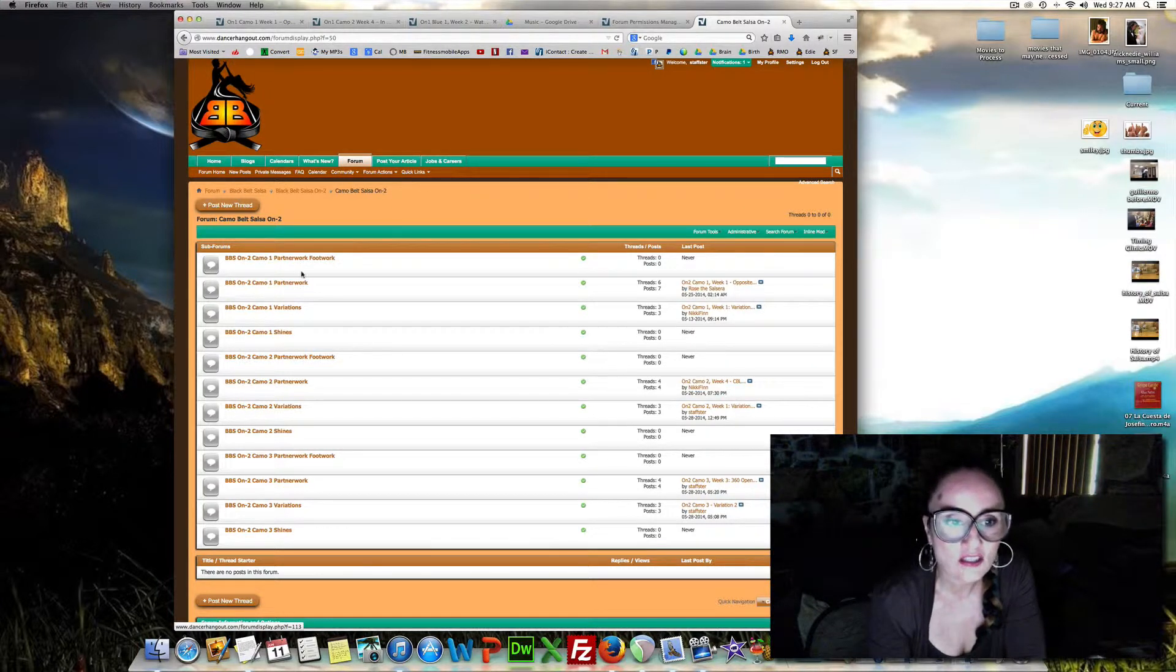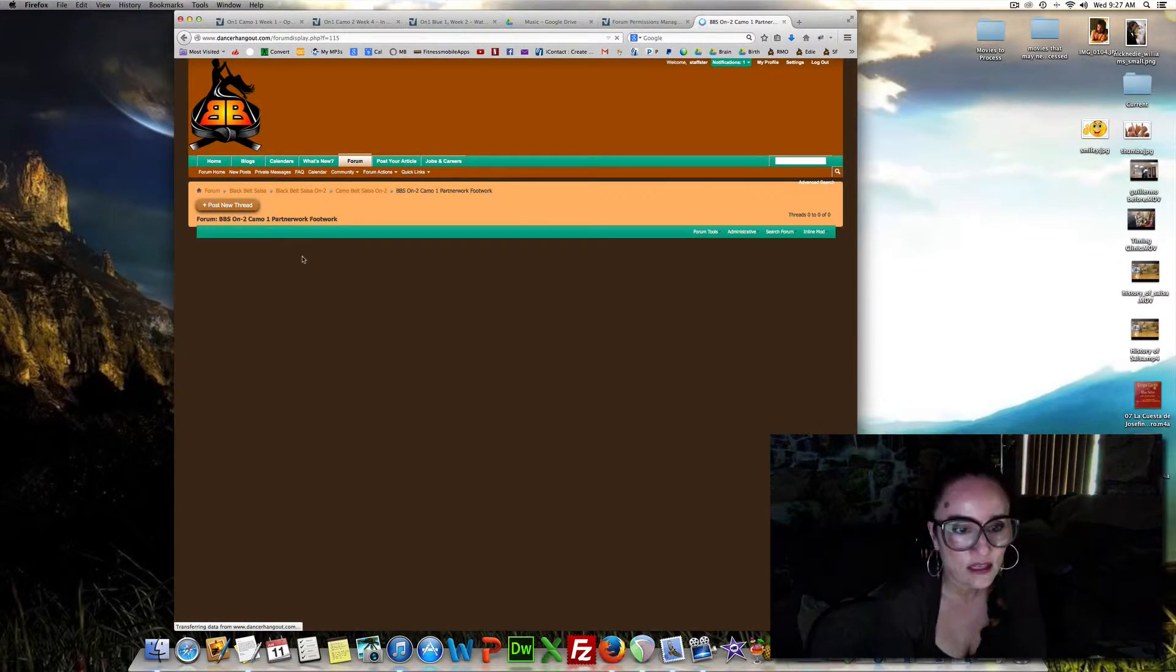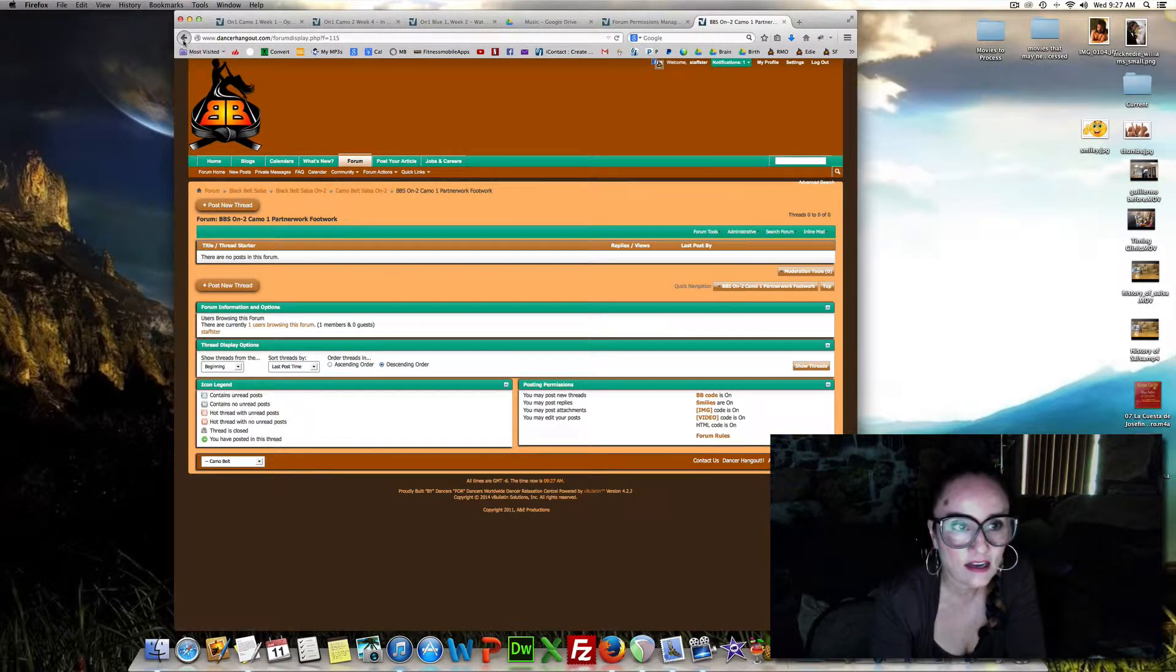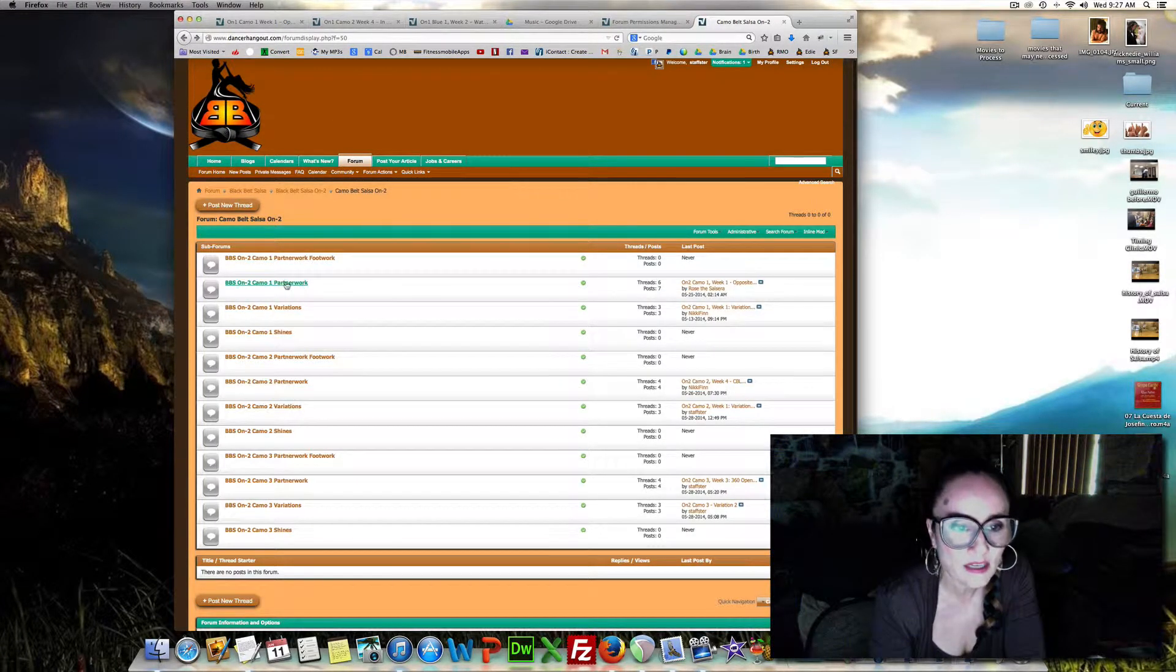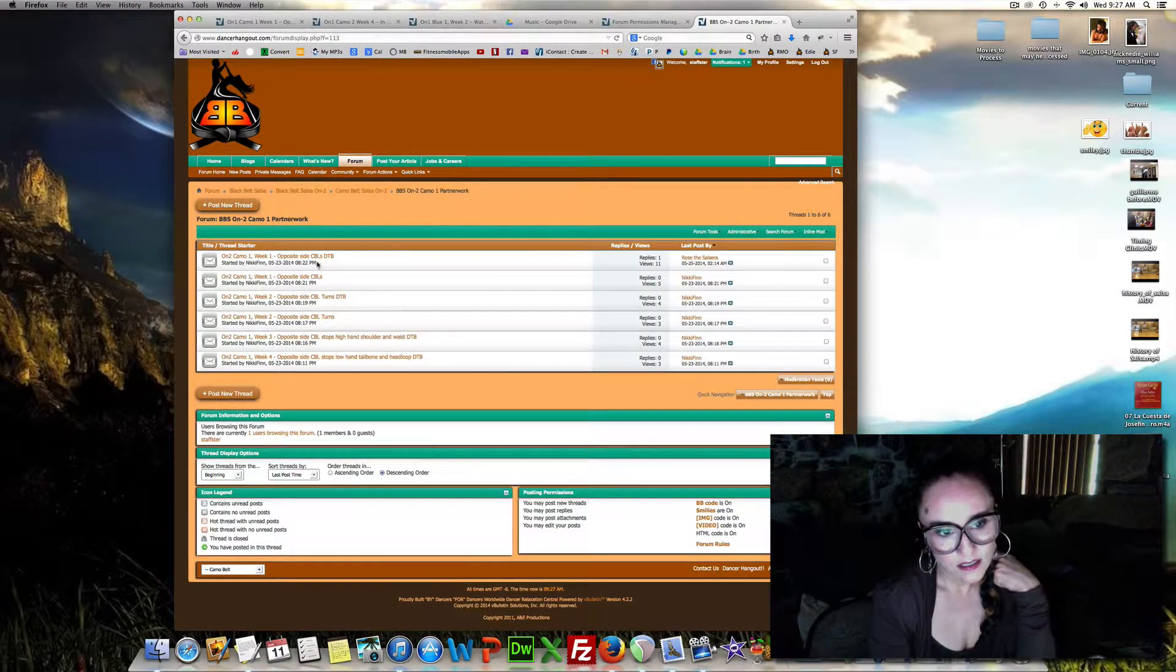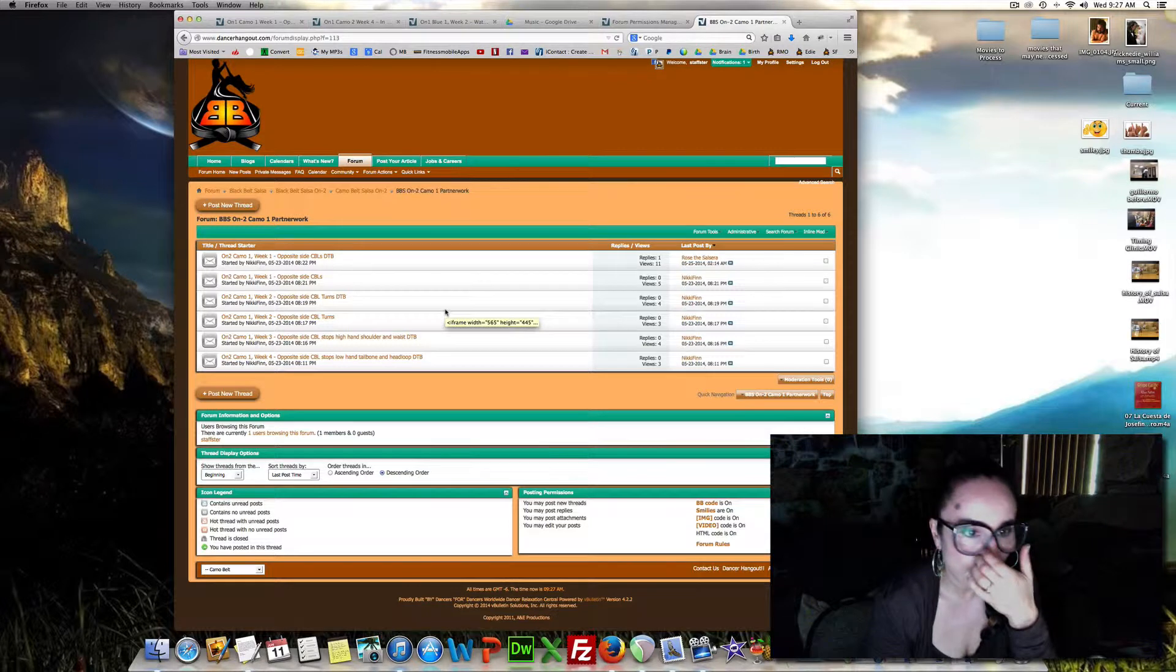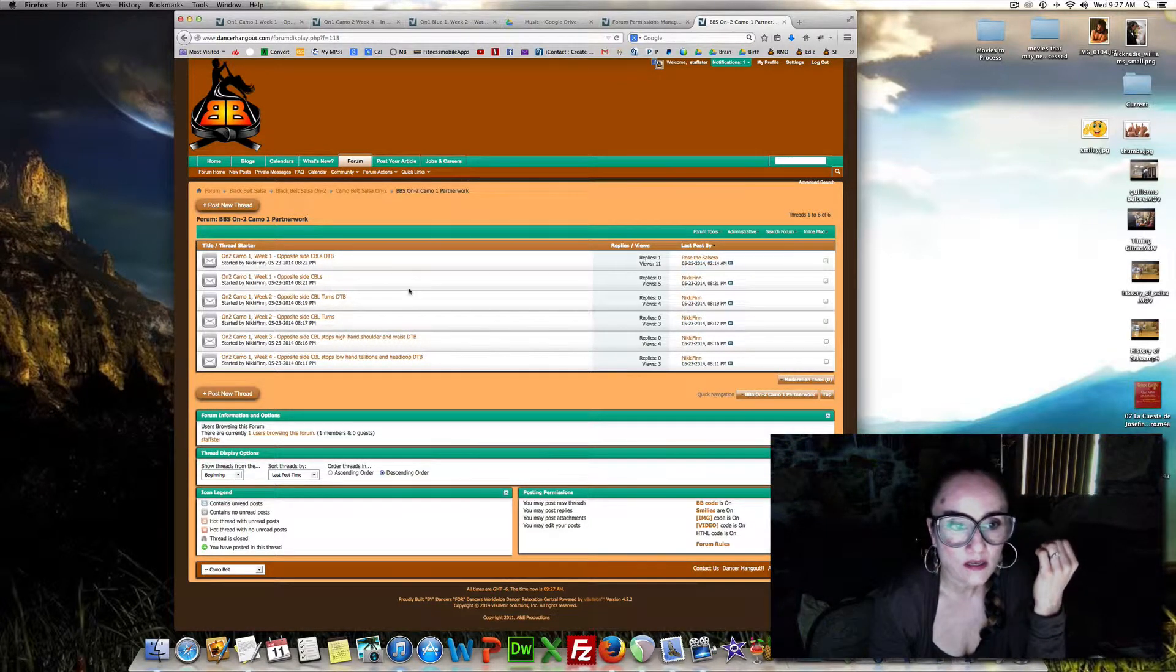Partner work, so let's take a look and see if there's a video in there. Not yet. Okay, not for Camo On 2, but they're uploading. Partner work is one, two, three, four, five, six videos for week one through four.